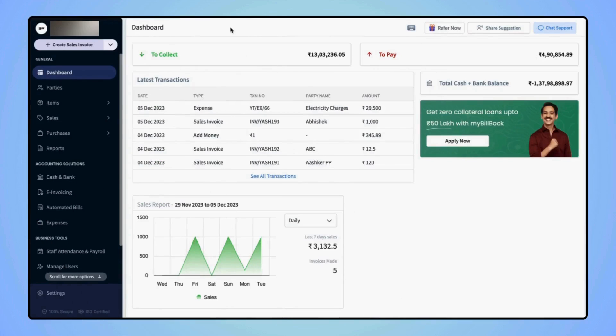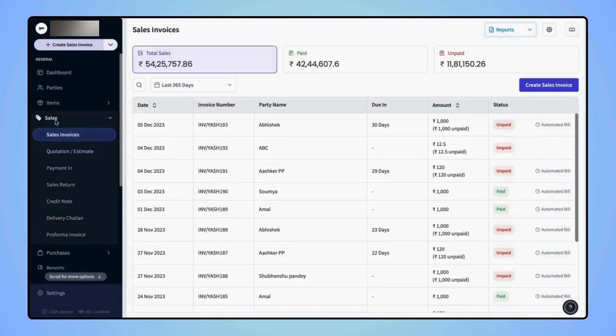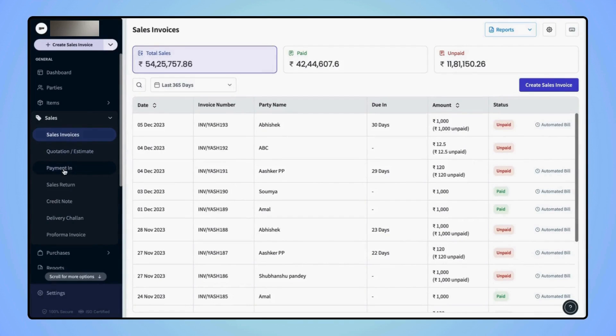First, we will see how to record Payment In transactions. On the navigation bar, click on Sales and under Sales category, click on Payment In.